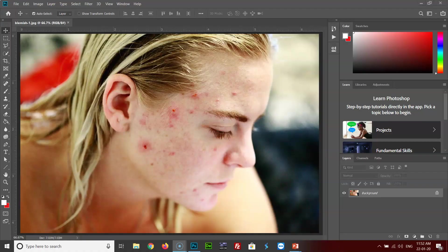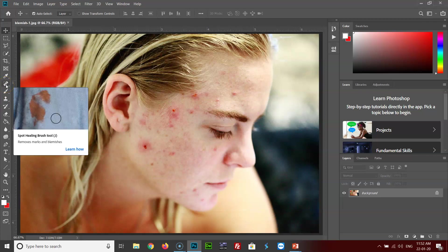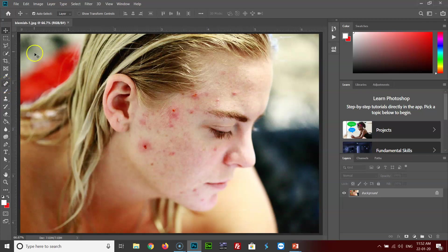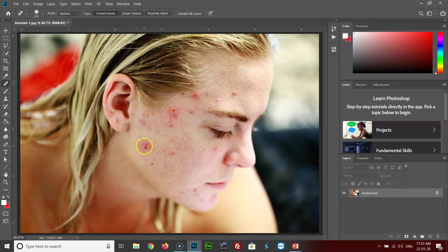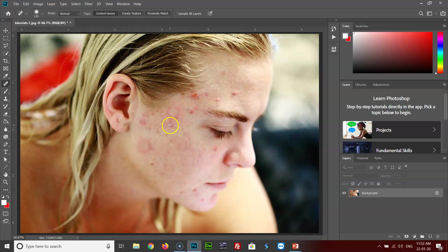I have opened the image over here, and all you need to do is select the spot healing tool and select a soft brush. Make sure that the brush size is a little bigger than the affected area, and you just need to click on the affected areas and you see it clears that part of the skin.